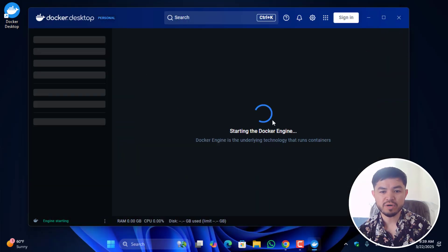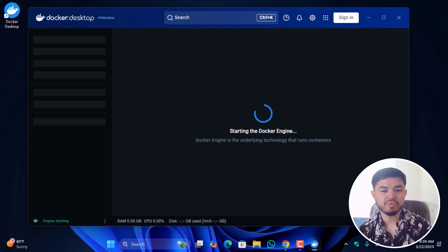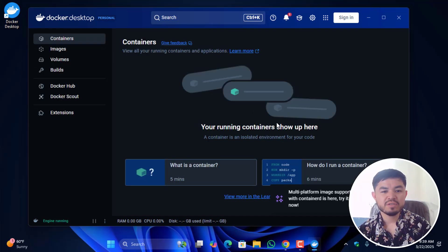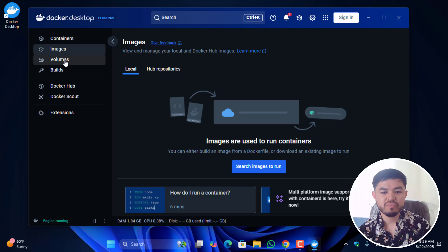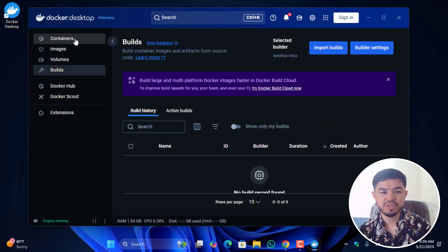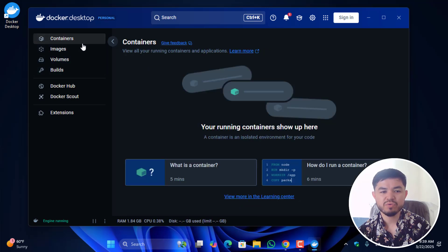Close that prompt and Docker will start the Docker engine. Wait for it to load. Once it's running, you can see that the Containers section is empty — containers, images, volumes, and builds are all empty at this point. Simply minimize or close the Docker Desktop window.